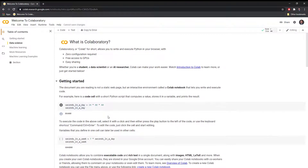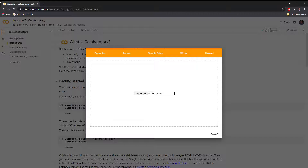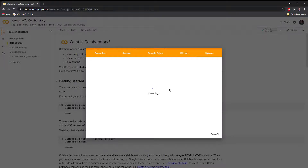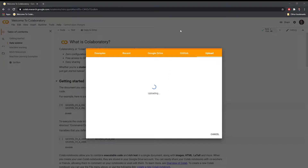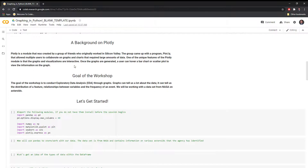Let me show you how to upload a notebook into Google Colab. In my workshops, I provide pre-filled notebooks so students can follow along. Simply go to File, Upload Notebook, and drag and drop. Our notebook looks like it loaded in correctly.